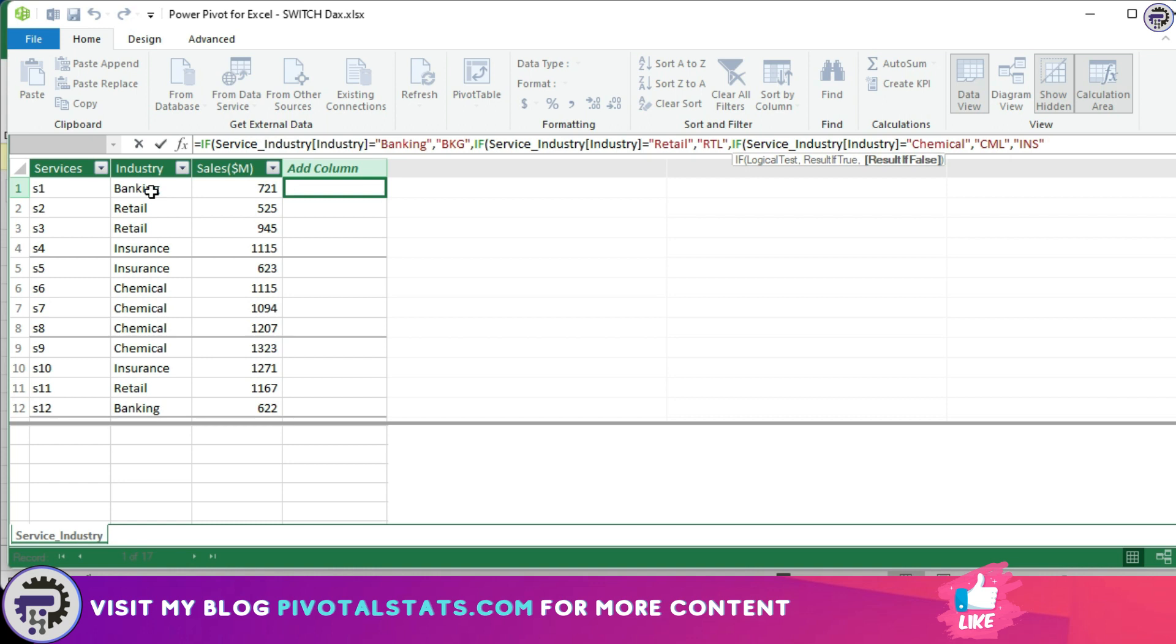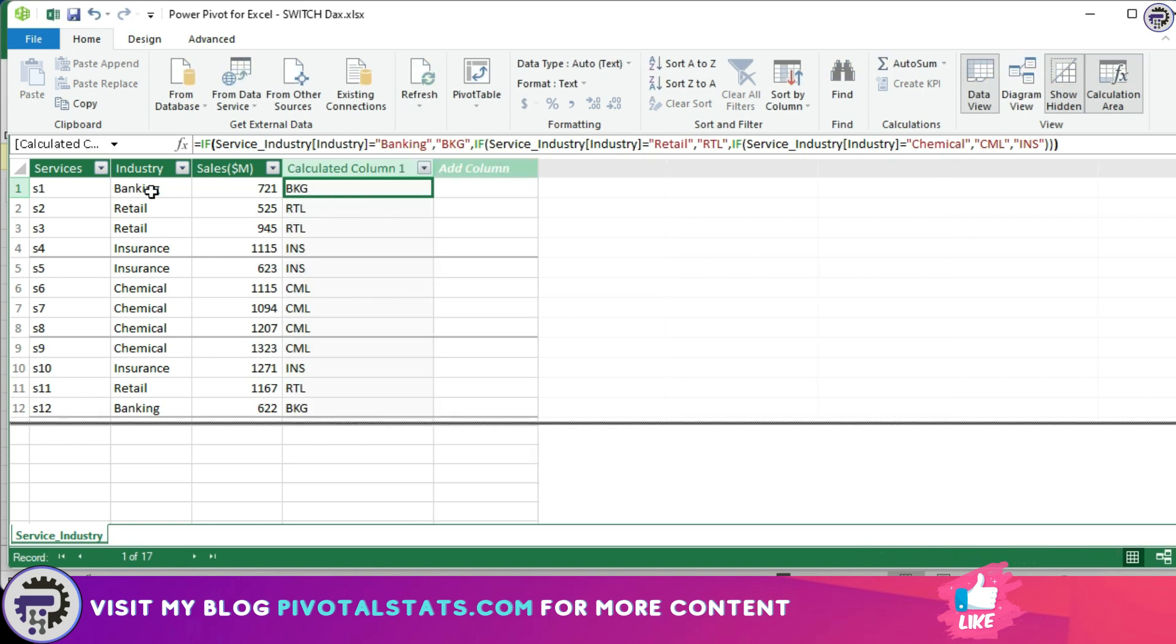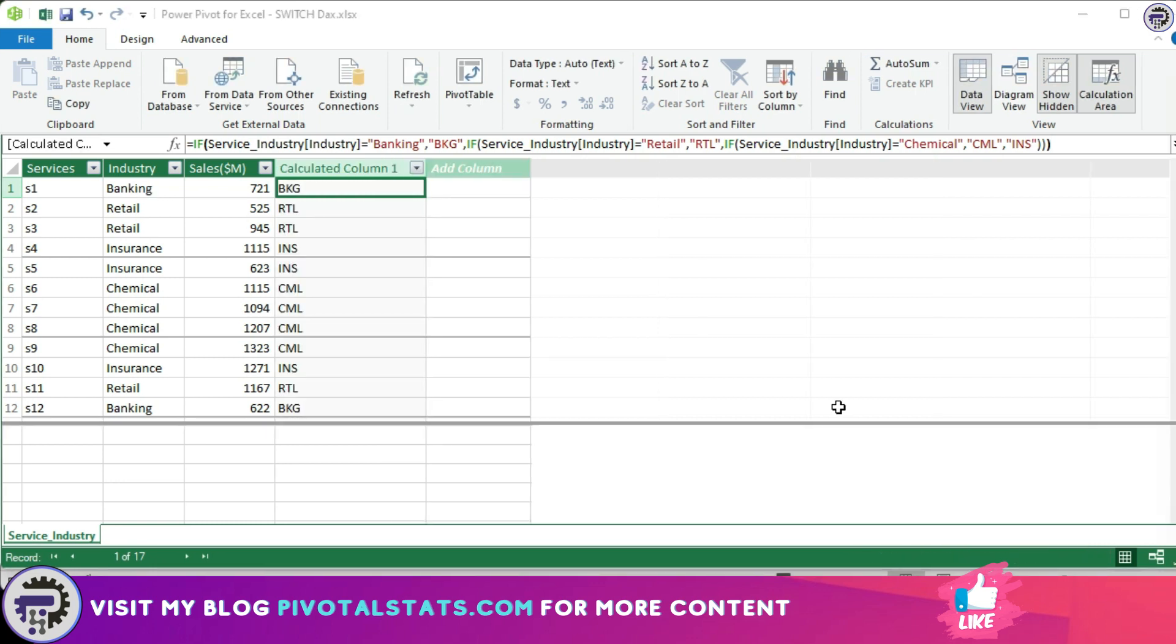And that's it, right? But what if I tell you that there's a better way to do this where we would not have to write multiple IF statements and it can evaluate multiple conditions simultaneously? In these kinds of cases we can easily use the switch function.